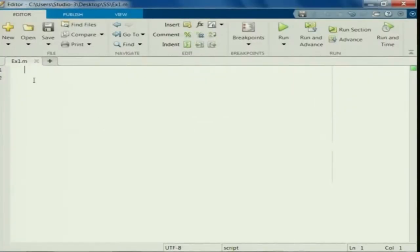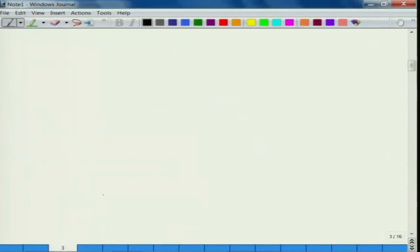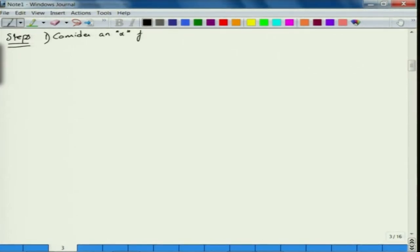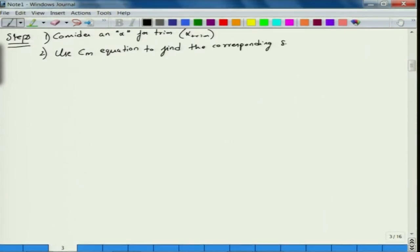I just opened the MATLAB editor page. Before coding, let me write down the steps we discussed. Step 1: consider an alpha for trim (alpha trim). Step 2: use the moment equation (CM trim = 0) to find the corresponding delta E trim.